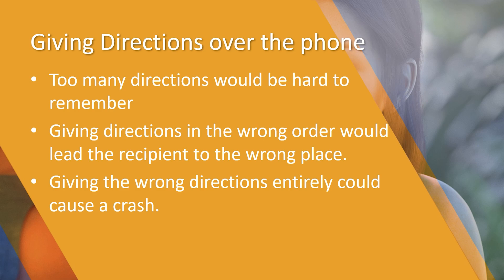Giving directions in the wrong order would obviously lead them to the wrong place, so we need to make sure that we tell them not only where they're going but in the correct order. Giving the wrong directions entirely could cause them to have an accident or in our case could cause a crash.